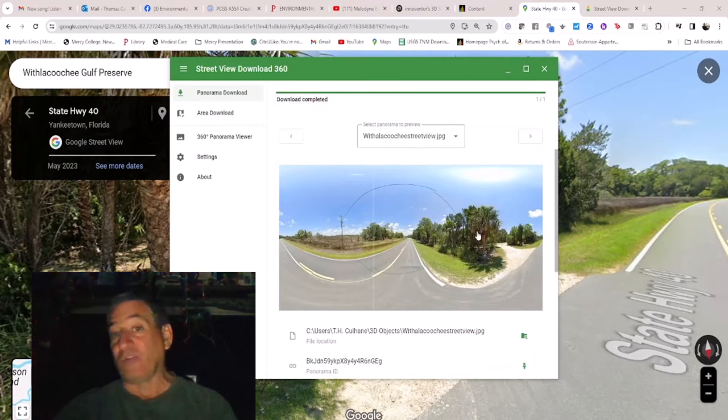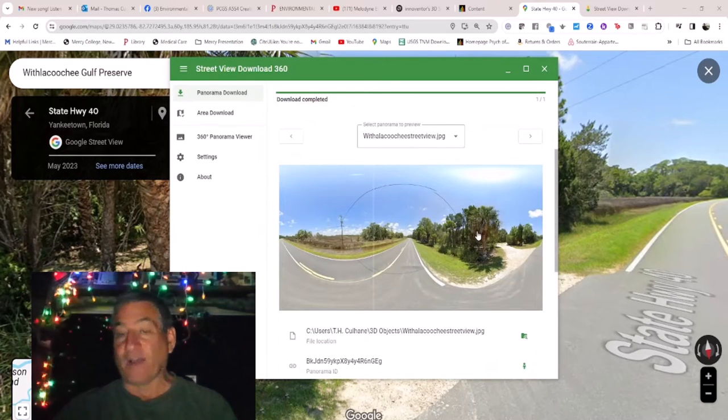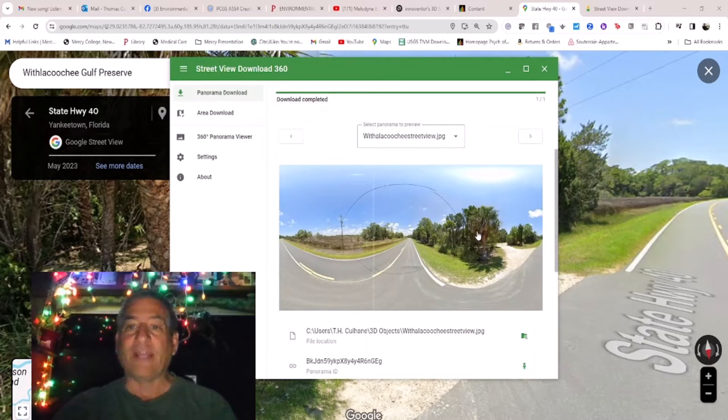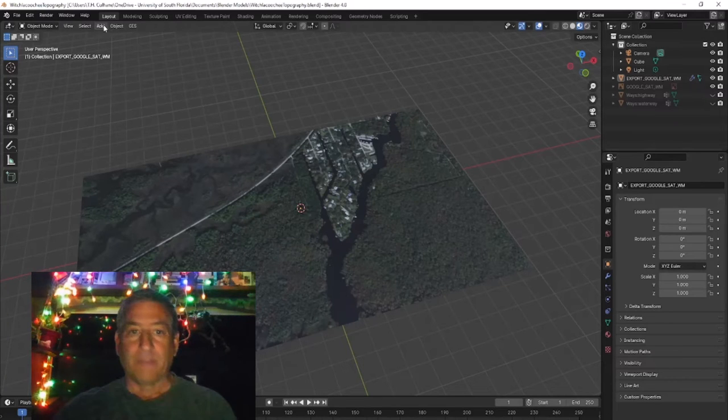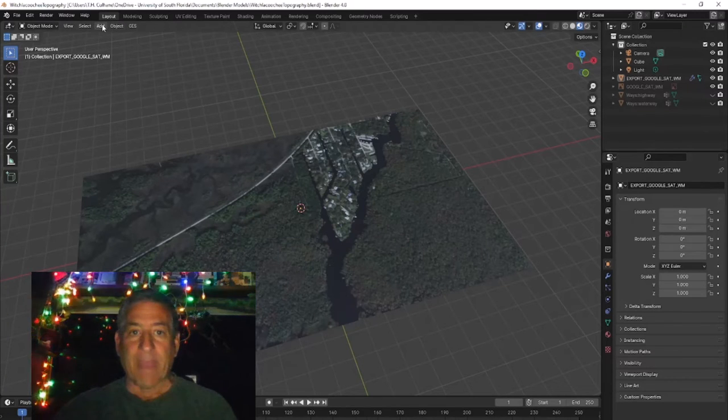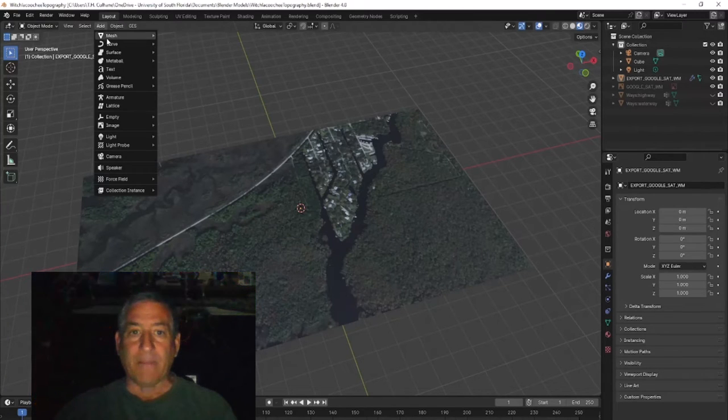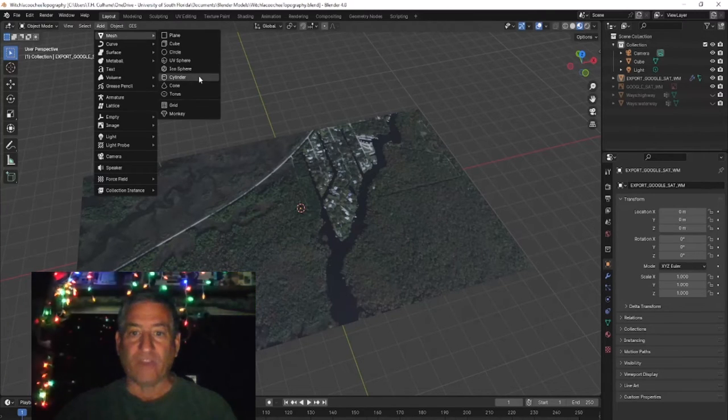Now all you have to do is go into your Blender file and create a UV sphere. Add Mesh UV sphere.